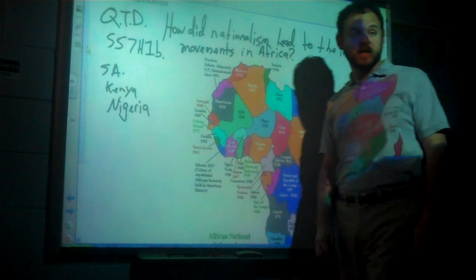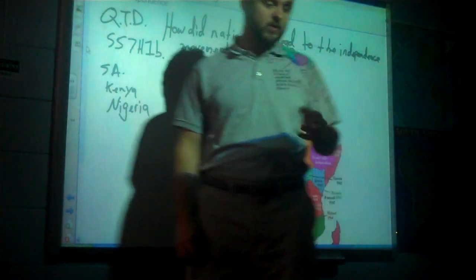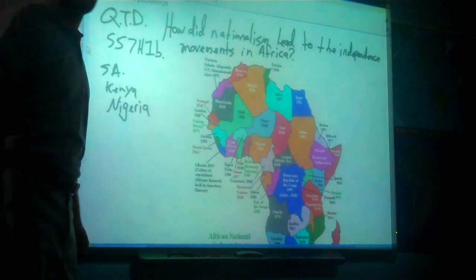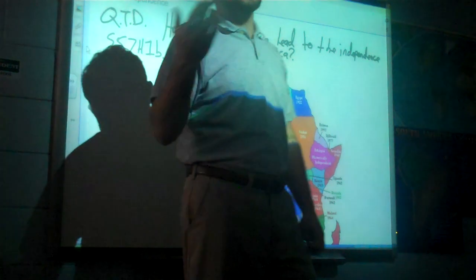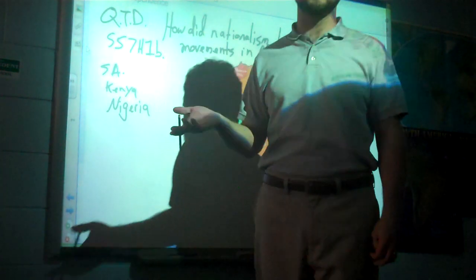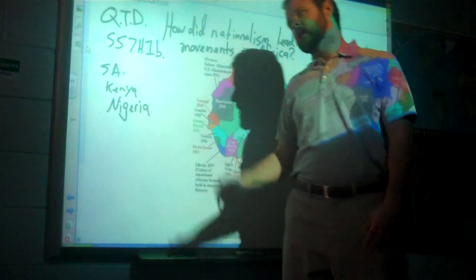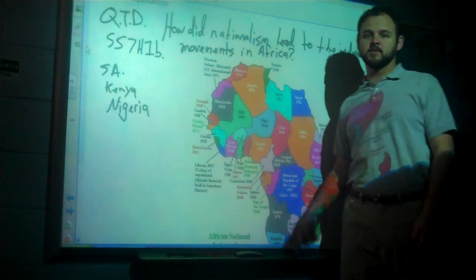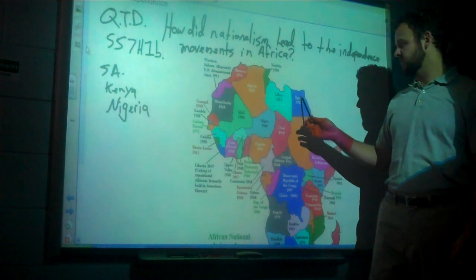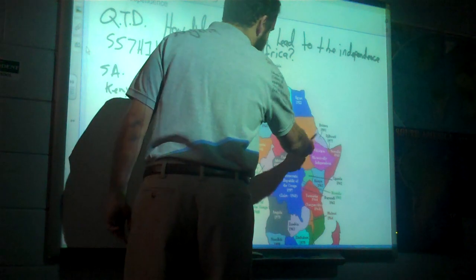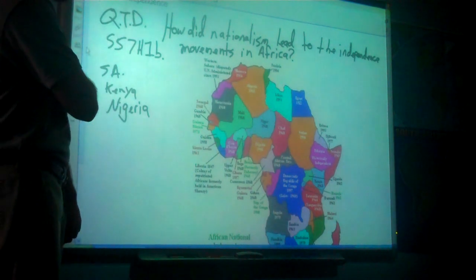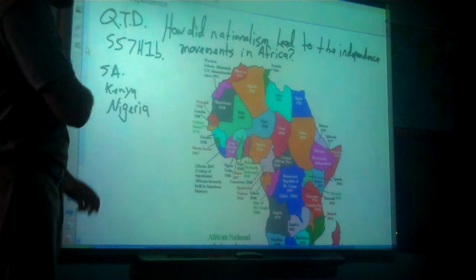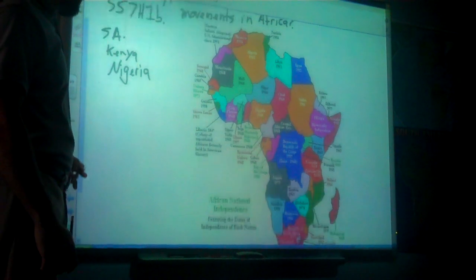Egypt, of course, is the exception to that, gaining independence in 1922. So the standard asks how nationalism led to independence movements in Africa in the 20th century. I'm saying the key era is the 1960s — Egypt is one of the only exceptions. And Eritrea doesn't gain independence until 1993, which is unbelievable.